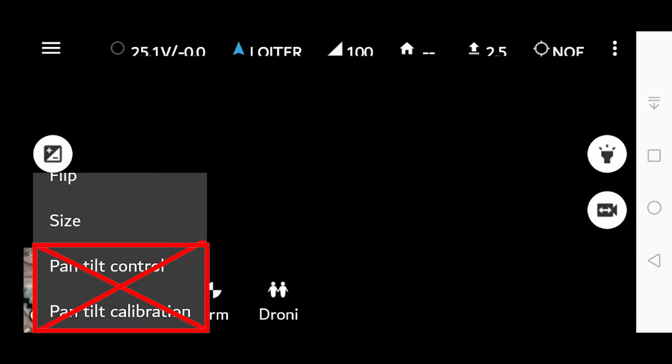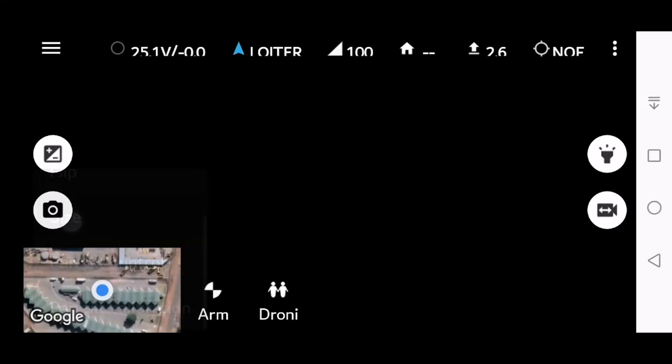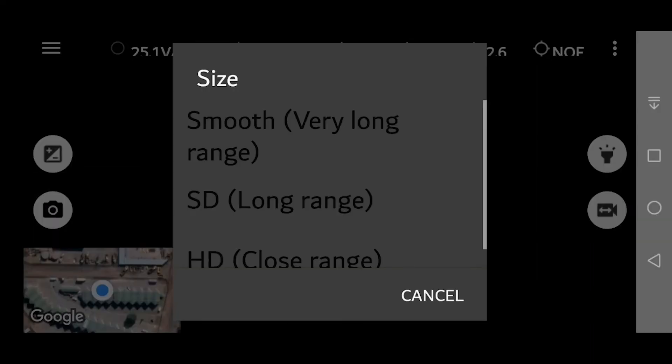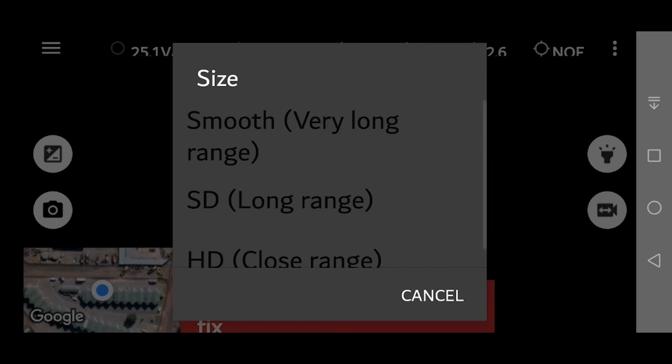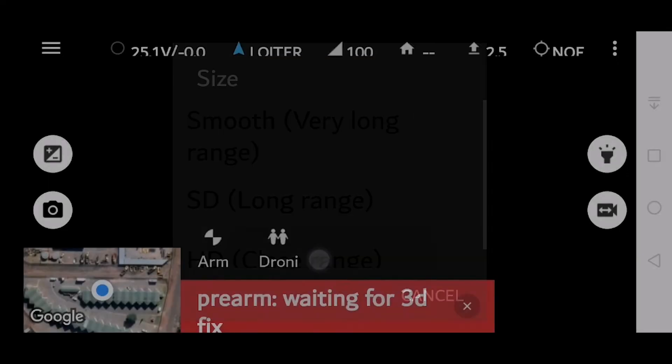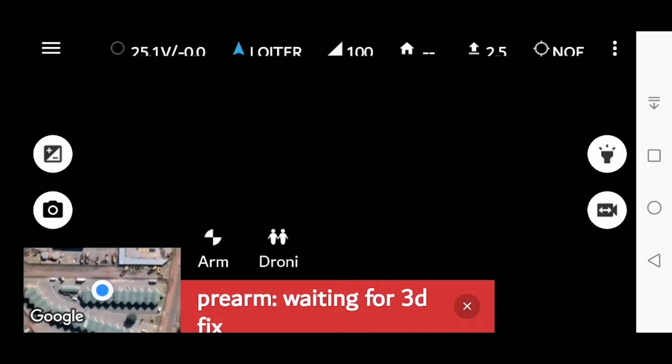If you want to click size, that's okay, and you can choose between the smooth SD for long range or HD for close range. Normally I select HD for close range.